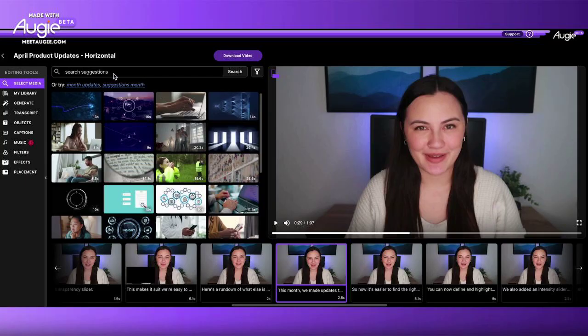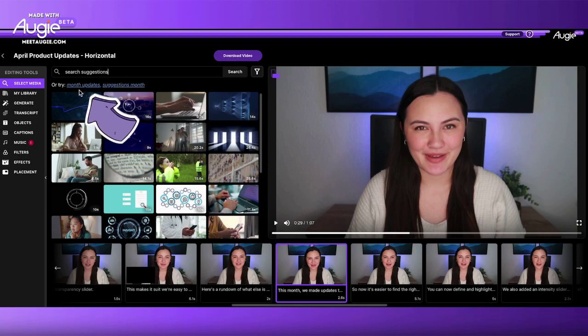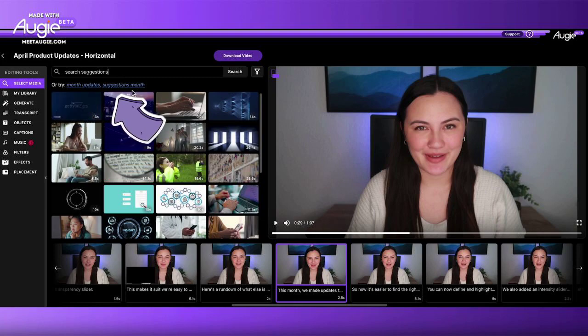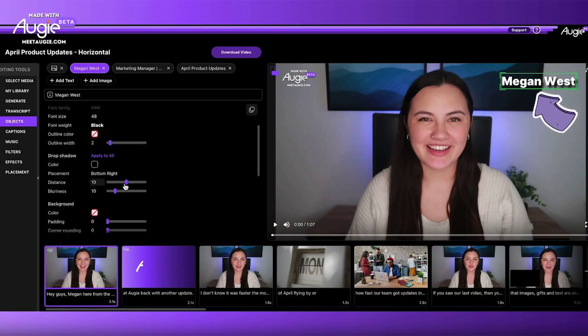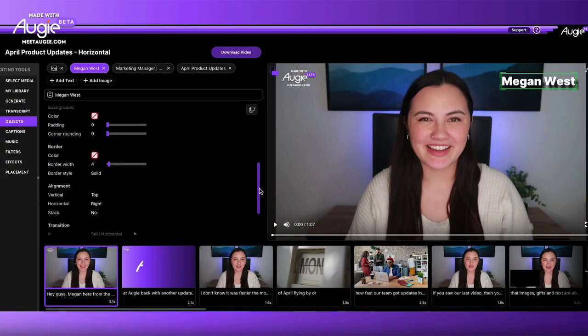Here's a rundown of what else is new in the product this month. We made updates to search suggestions, so now it's easier to find the right clip that goes with your video. We also made improvements to text and captions — you can now define and highlight your messages clearly and add a drop shadow to make your message pop.